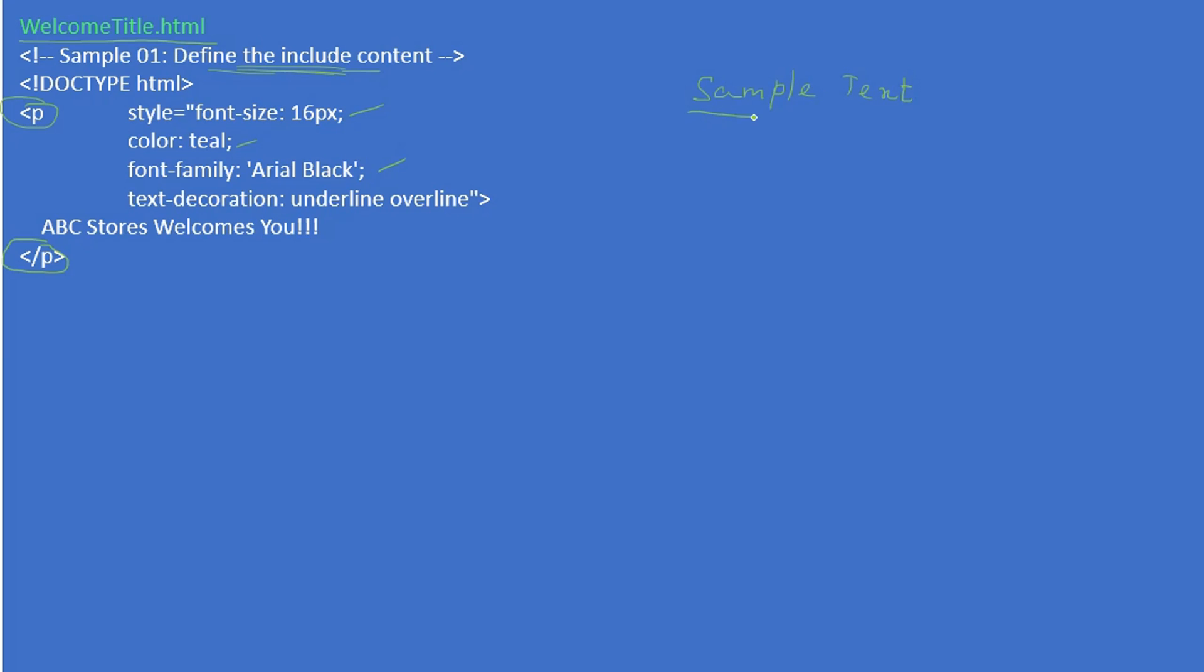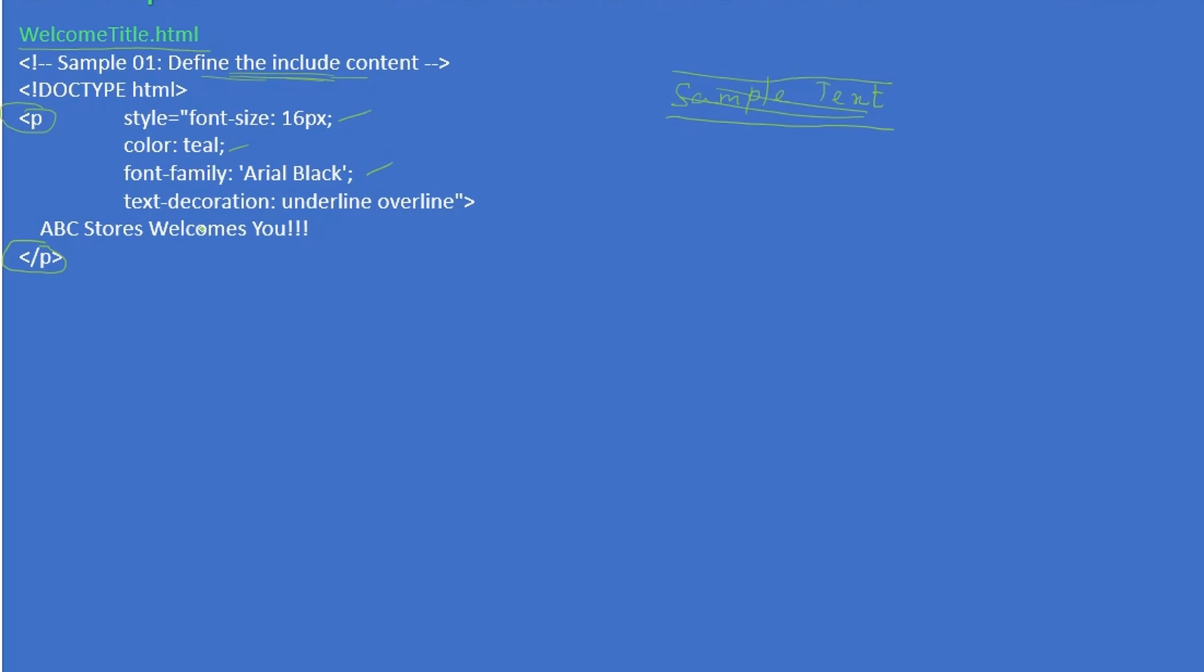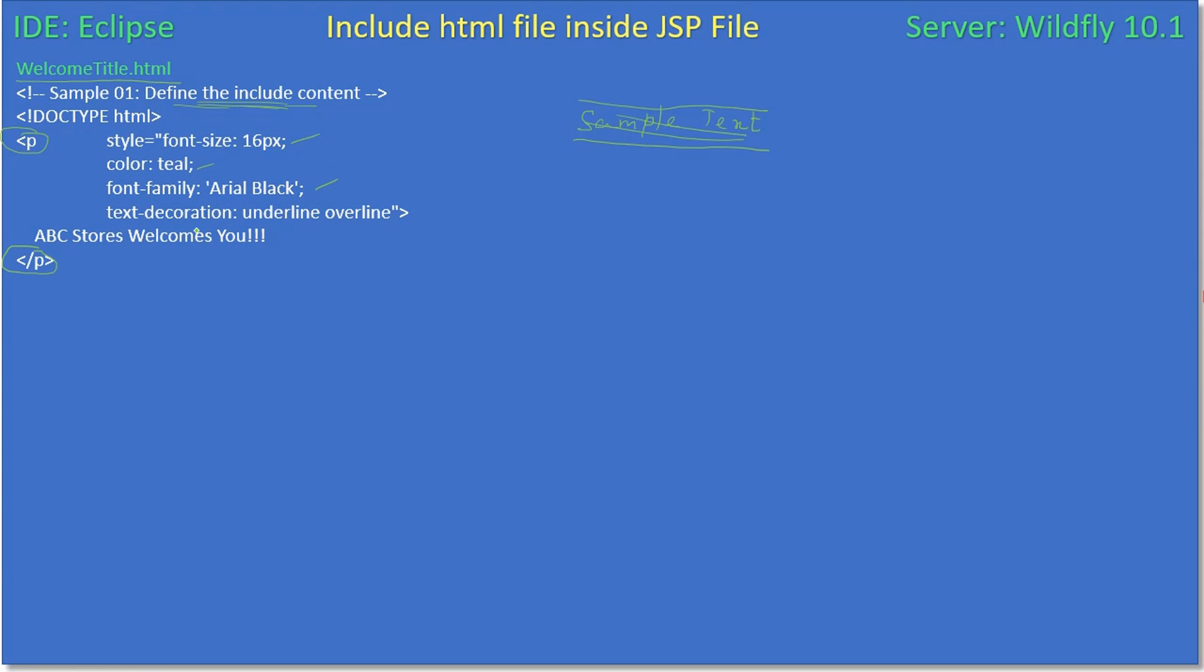If this is the text, underline will be this one and overline will be this one. We define a paragraph tag and specify ABC stores welcomes you, so this text will appear with the underline and overline and with these other properties wherever you want to call it inside a JSP file.